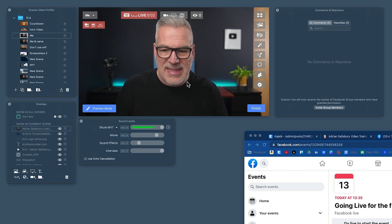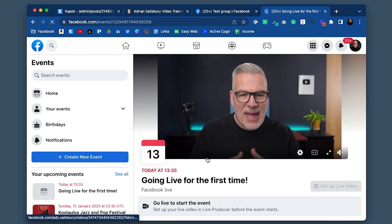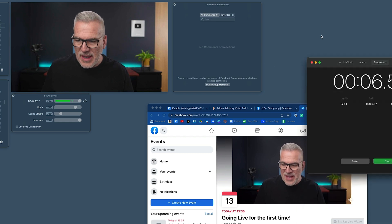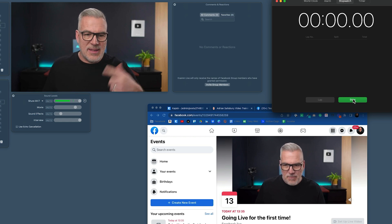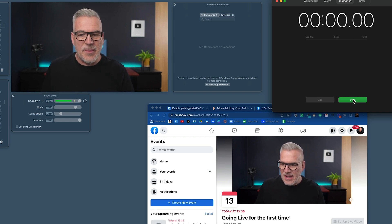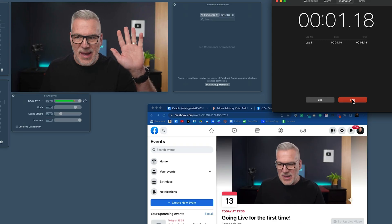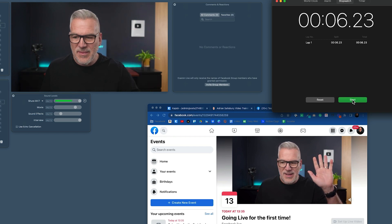Our broadcast is up. If I refresh the group page, we are now live. You can see the delay — let me bring up a clock, reset it, and put my hand up. Three, two, one, boom — hand up. Then we'll see how long it takes on that timer before it appears on screen below. There we go: six seconds. Same as before — six, seven seconds. That's the sort of delay you're getting.